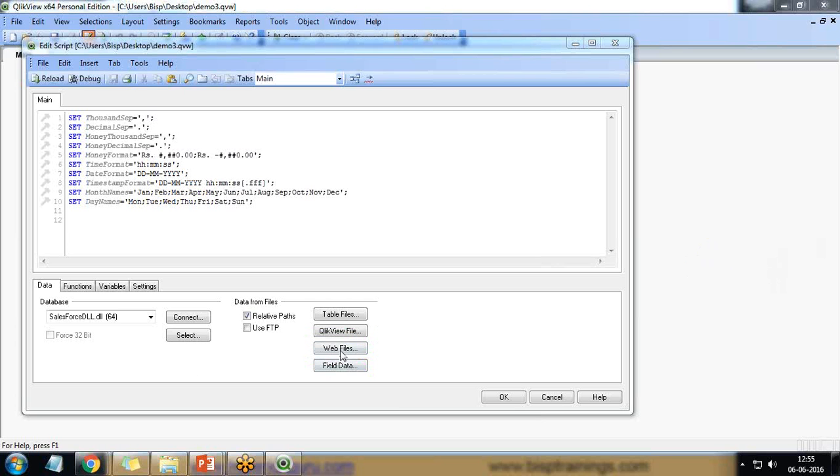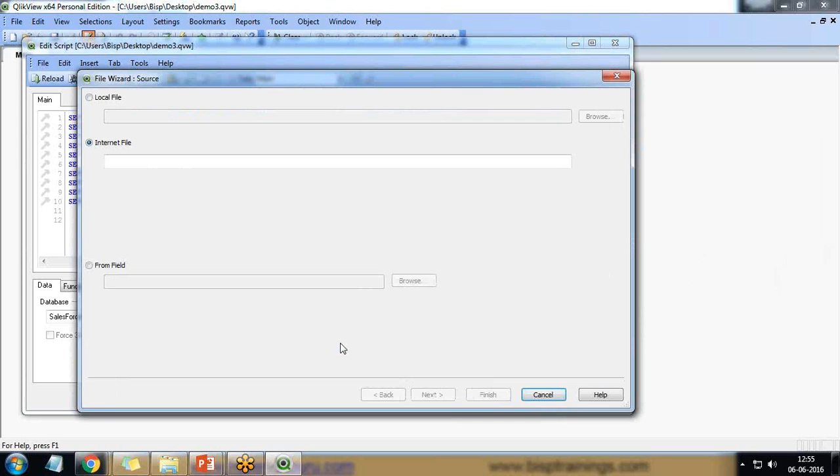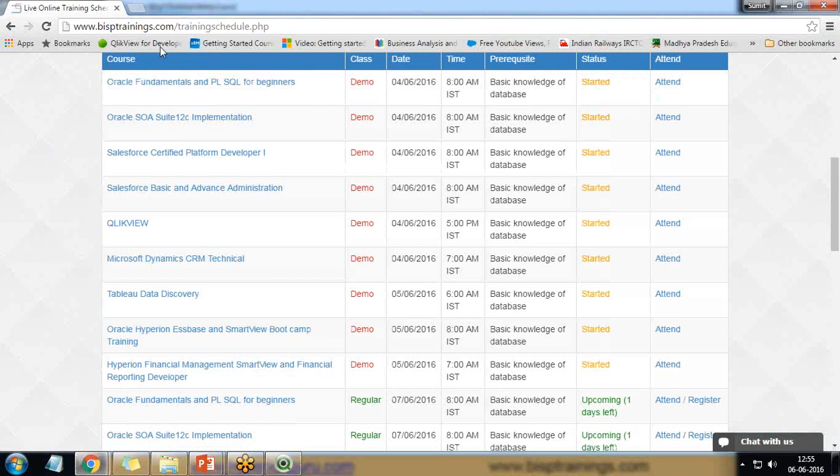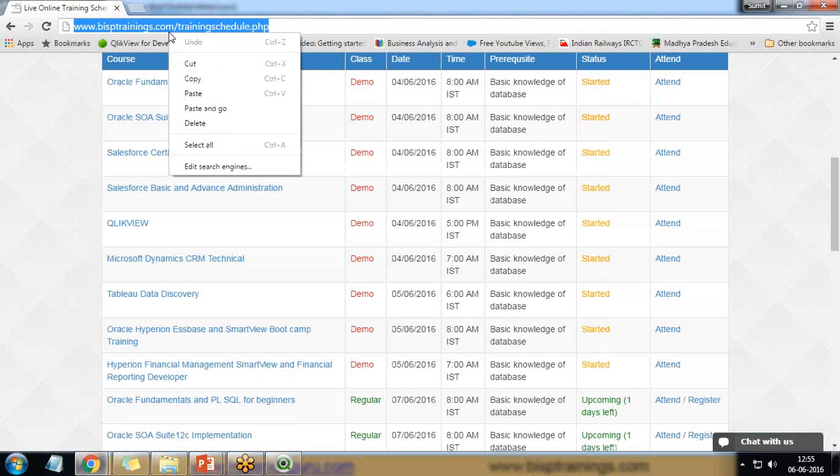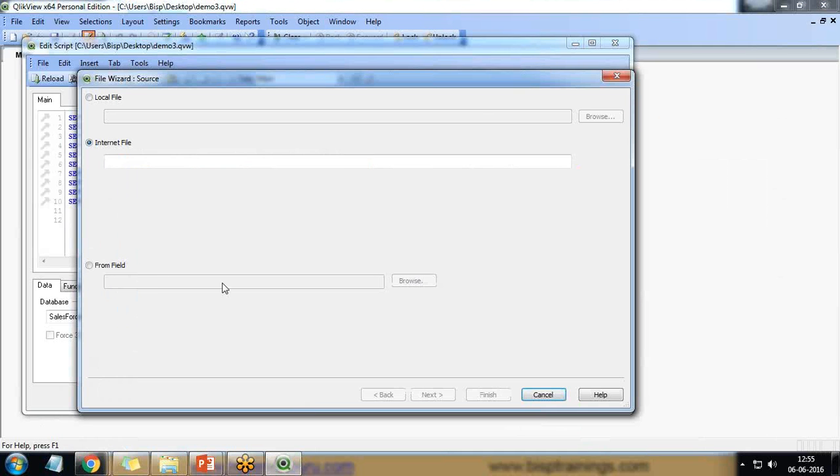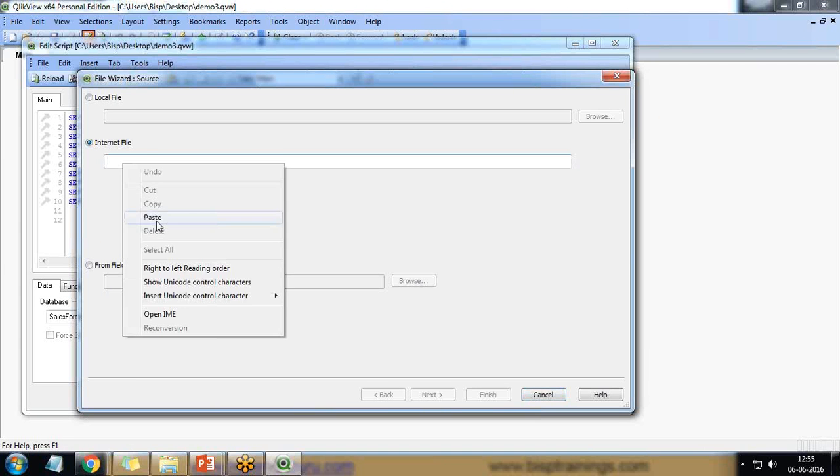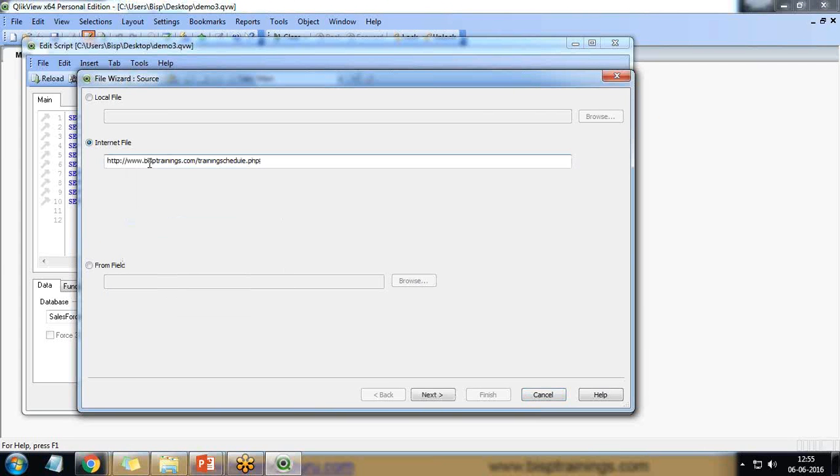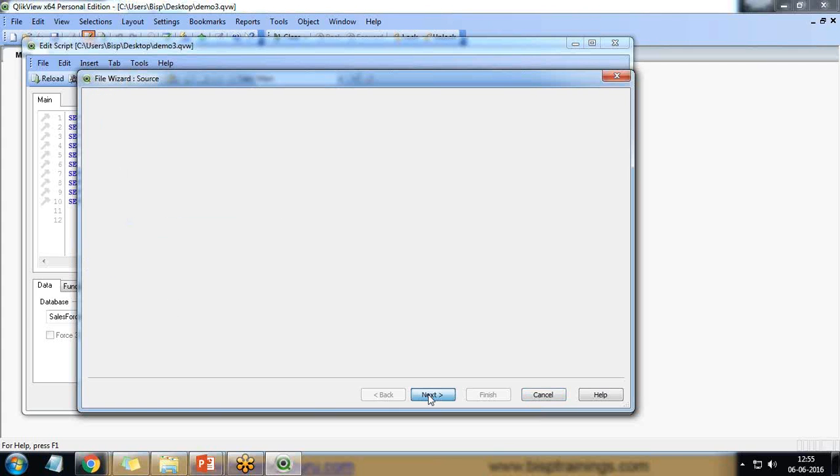So I click on web files and I'll simply copy paste. I copy this URL BISP trainings.com slash training schedule dot PHP. I copy this URL and paste under internet files. Then click on next.